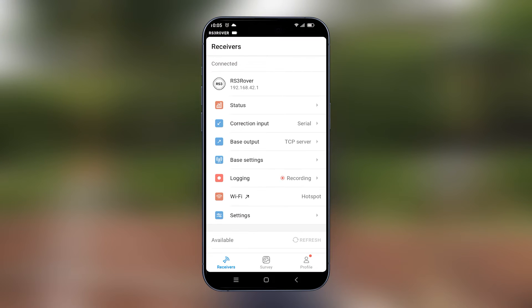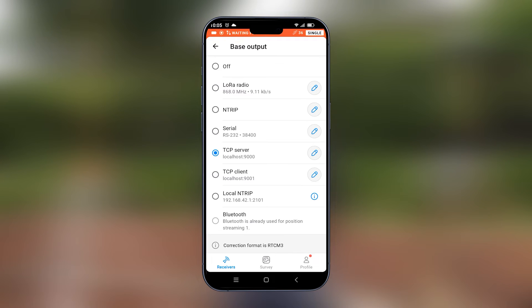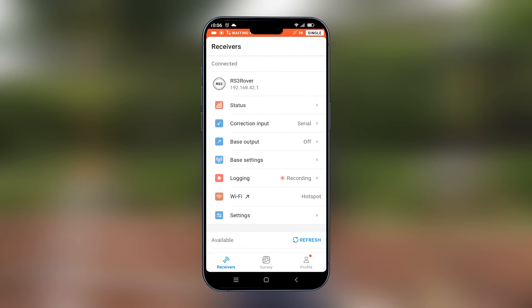Once this is connected, we will go on base output and put it off because the RS3 is working as a rover.